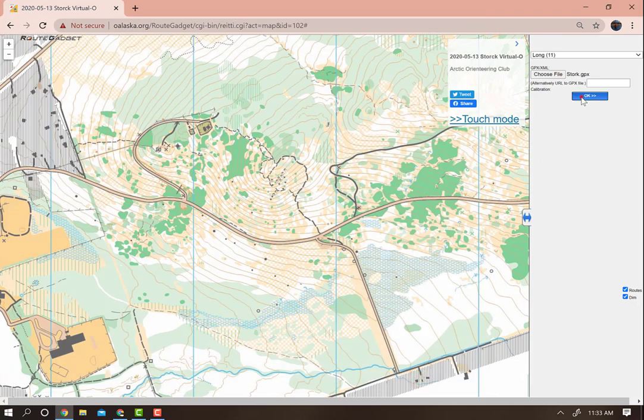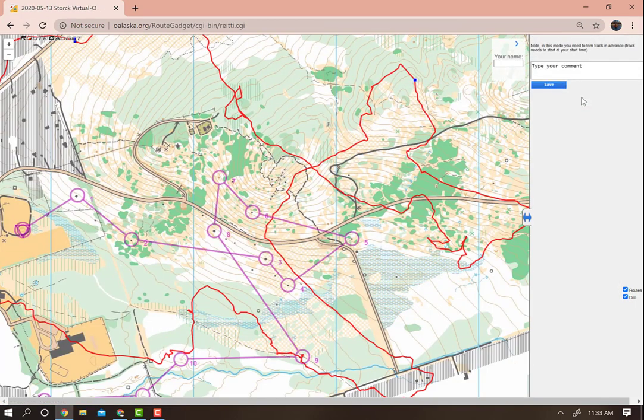Next, click OK. On the resulting page, you will see your GPS track.